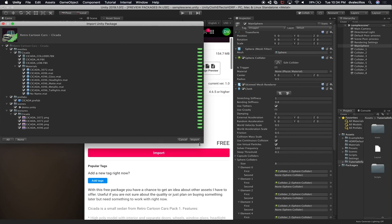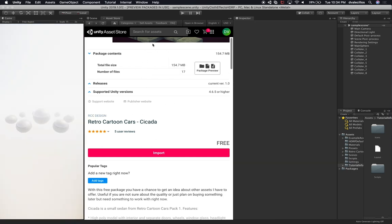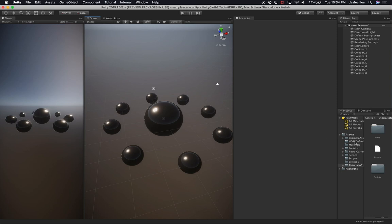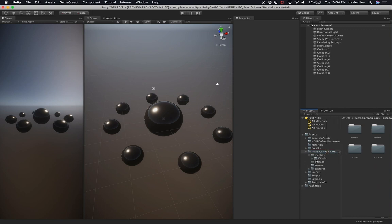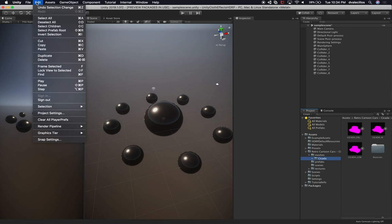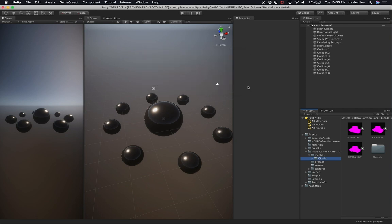I'll click on it and hit import. Because we're using HDRP — the High Definition Rendering Pipeline — which gives us really cool rendering, we might need to upgrade some of the materials this asset provides. I've done that before so I know it's going to work. I'll go into the Retro Cartoon Cart asset and look for the materials.